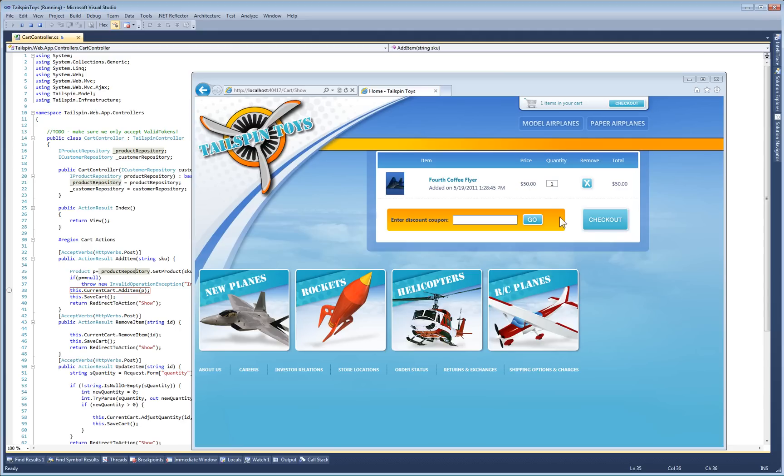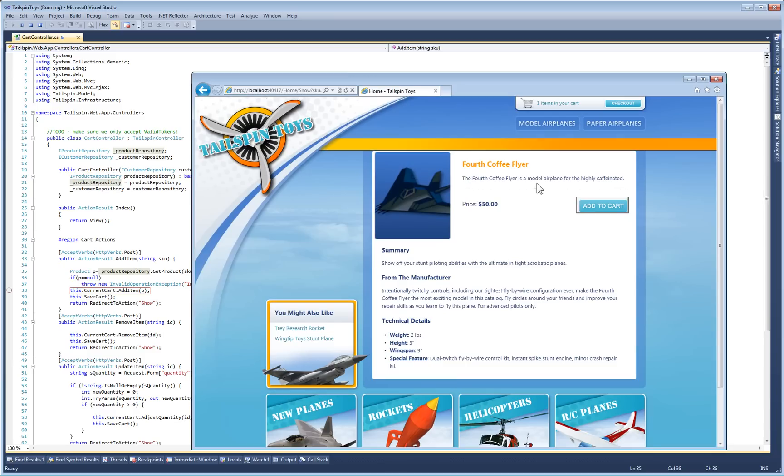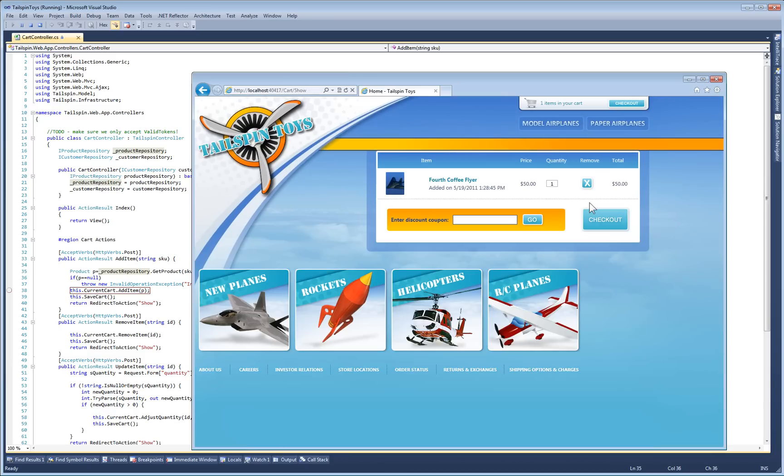As you can see, I've already got one model plane in my shopping cart. When I add the plane again to the shopping cart, I expect to have two items, but I only have one. That's the bug.